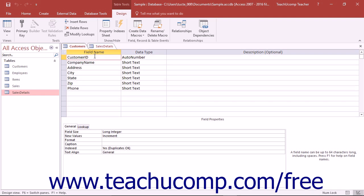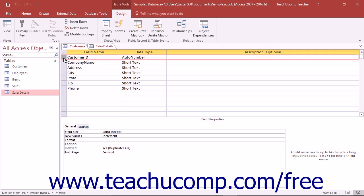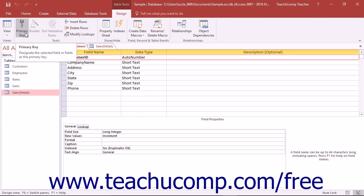You can assign a primary key on a single field by clicking the Row Selector button of the field you want to set as the primary key within the table design view. Then click the Primary Key button in the Tools button group on the Design tab within the Table Tools contextual tab in the ribbon to set the selected field as the primary key.